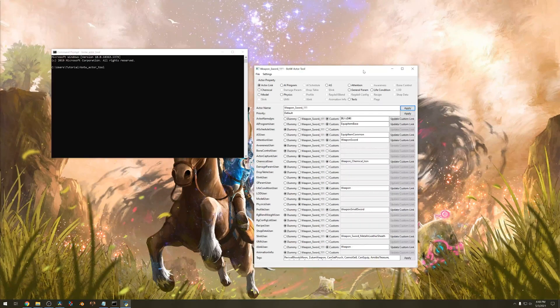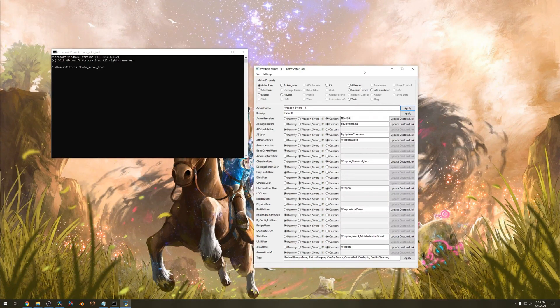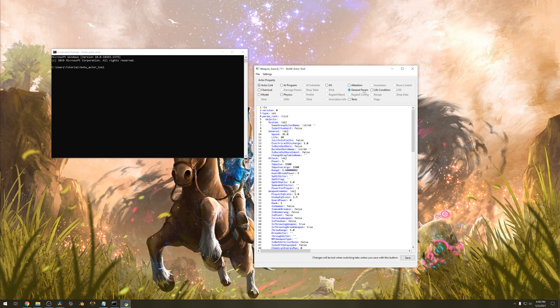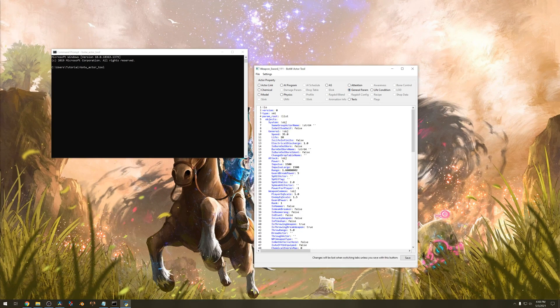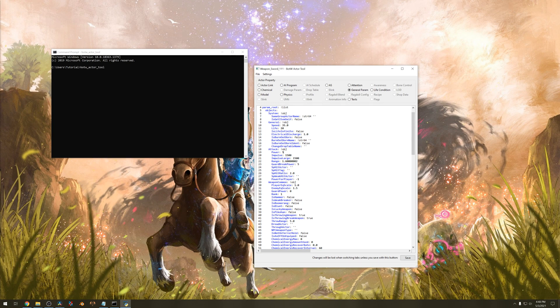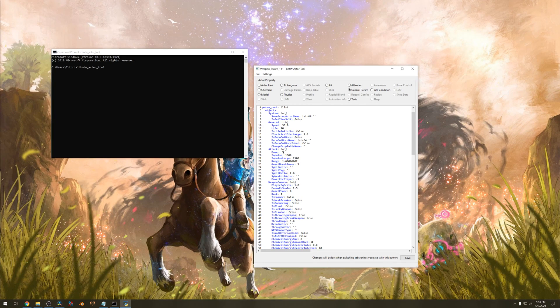Now there's a lot of settings here you can change but I'm only going to go into a few of them. On the top here go to general param. Here you will find some information about the sword. For example power. You can set power to another number which will be the strength of the item in game.